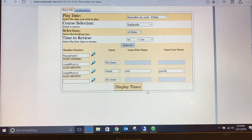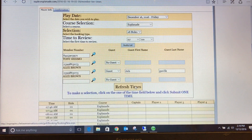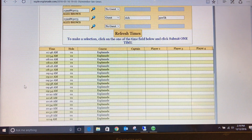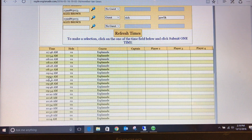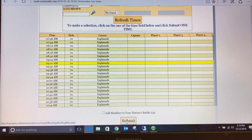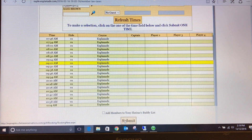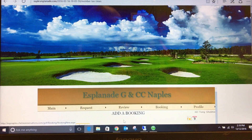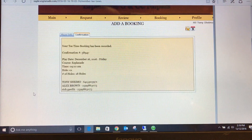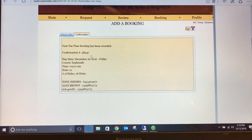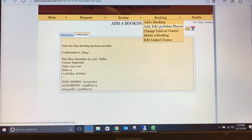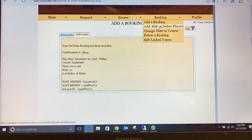Once all player information is complete, click display times. You will then see all available times for your selected group size. Once you have decided on the time, click the actual time on the left side of the screen and press submit. You will now see a confirmation screen with a confirmation number. You have now completed your tea time booking. Under the same booking tab, you are able to add, edit, or delete players from a booking, but any changes must be made a minimum of 24 hours in advance.